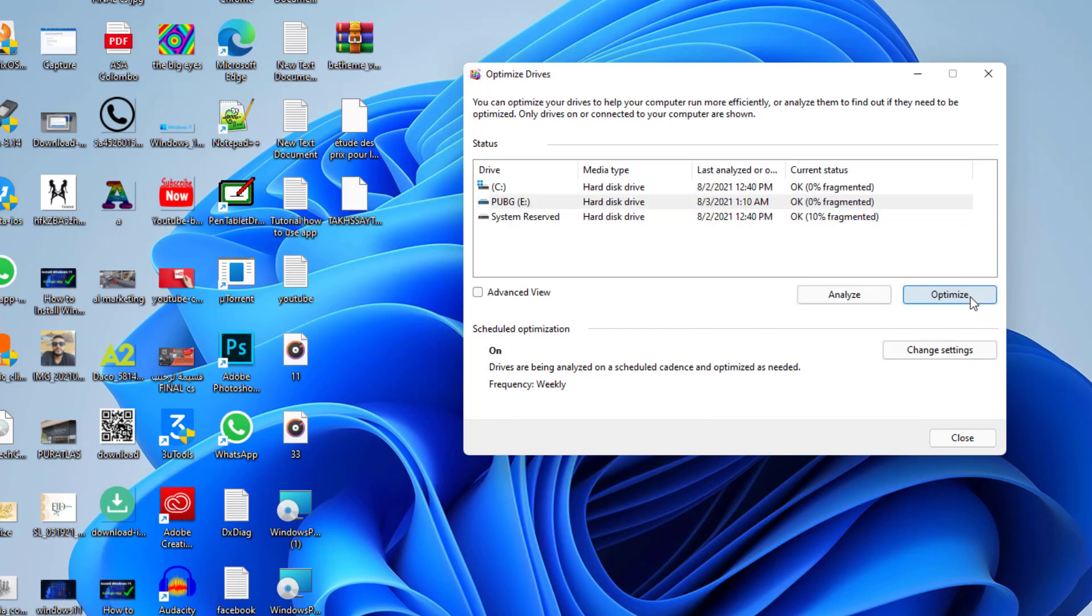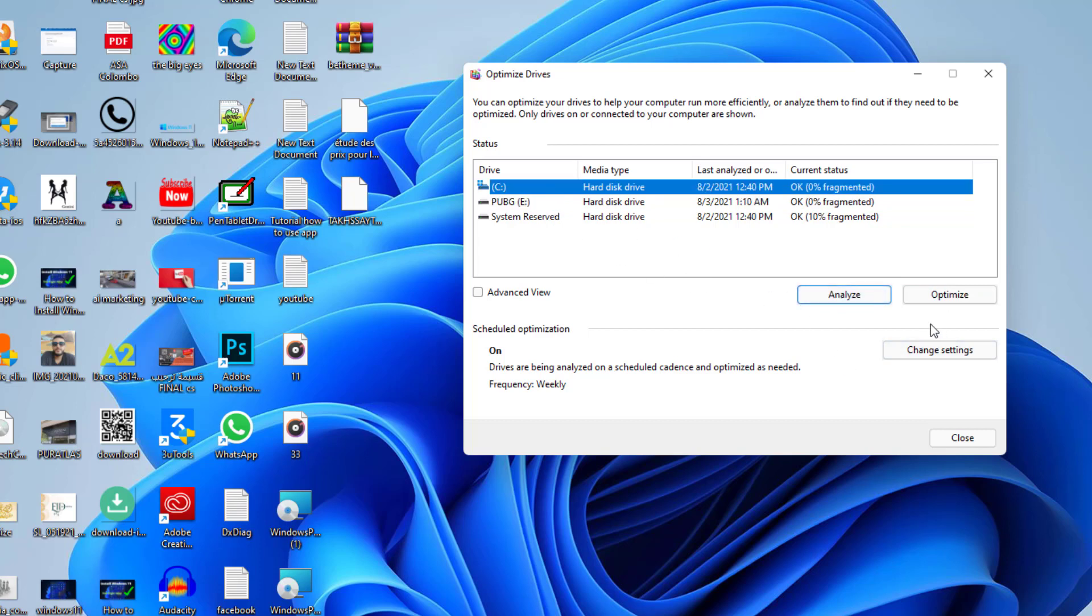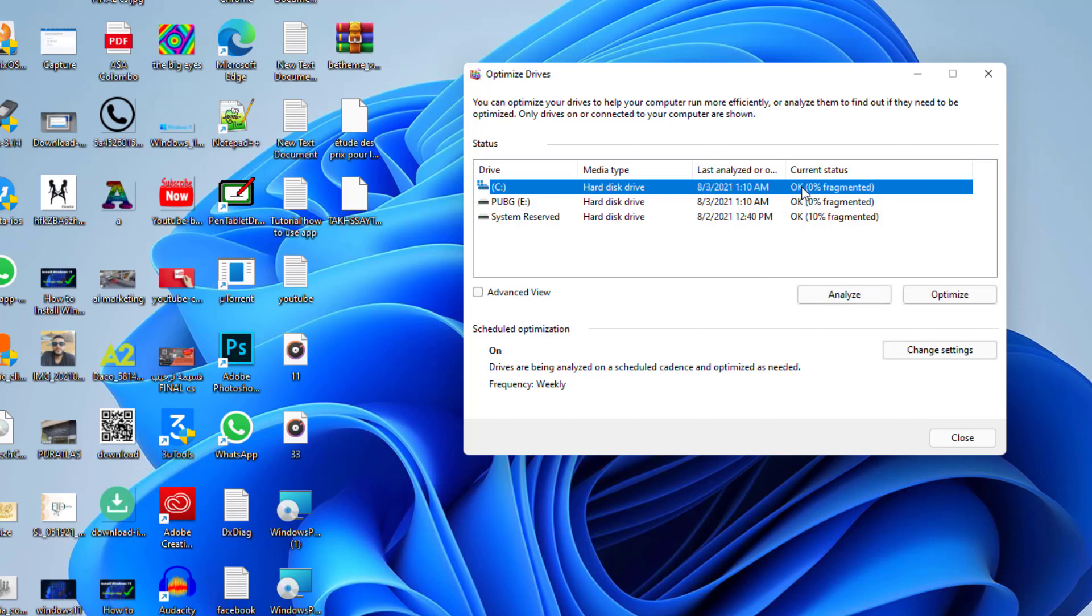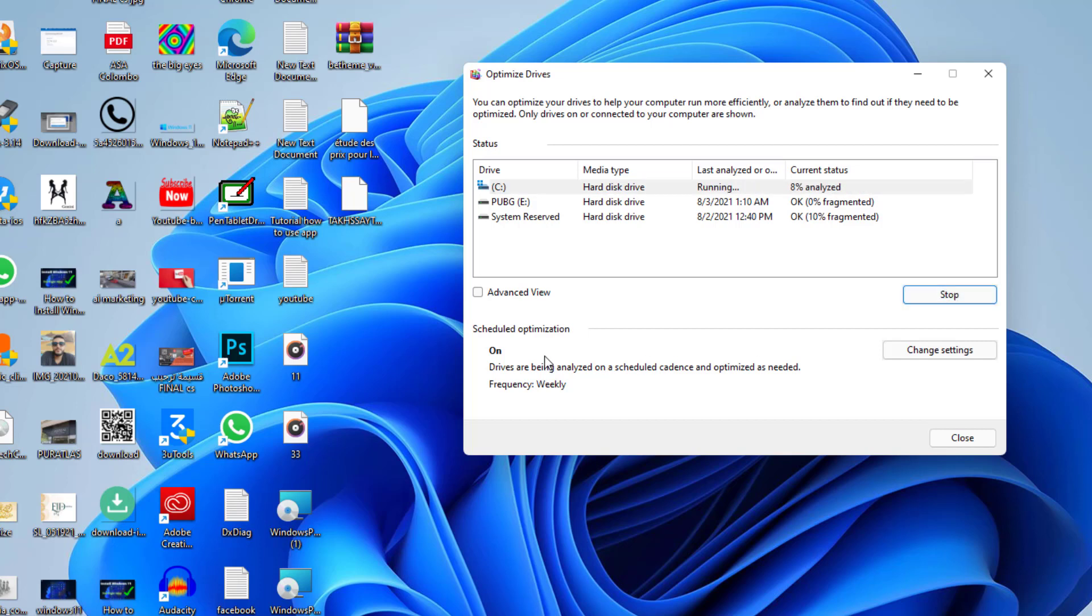Let's click again. Let's click optimize. I think this disk is already optimized. Let's analyze this one. The process of analyzing is completed right now, and then let's click on optimize and you just wait for the percentage here to be completed.